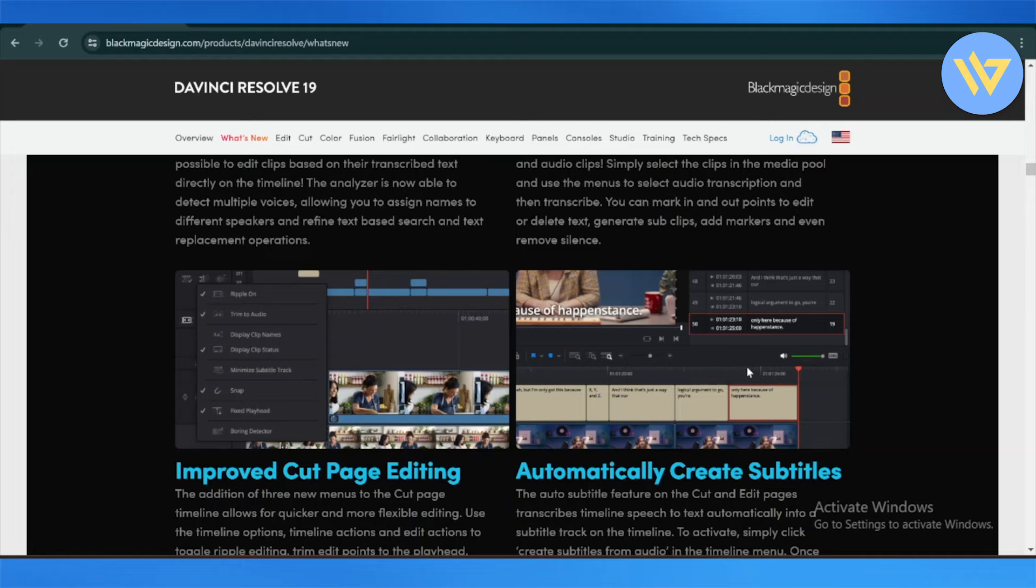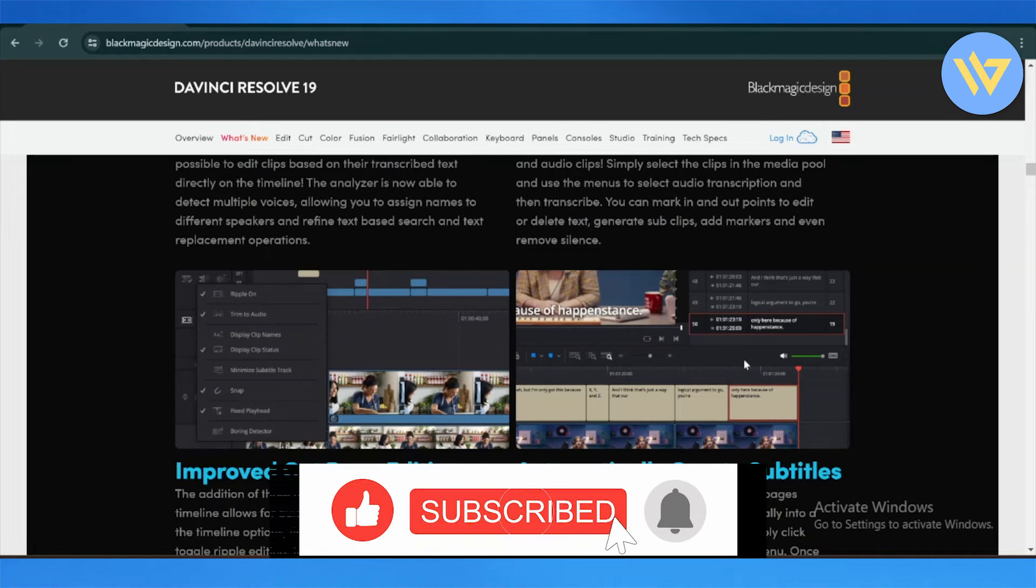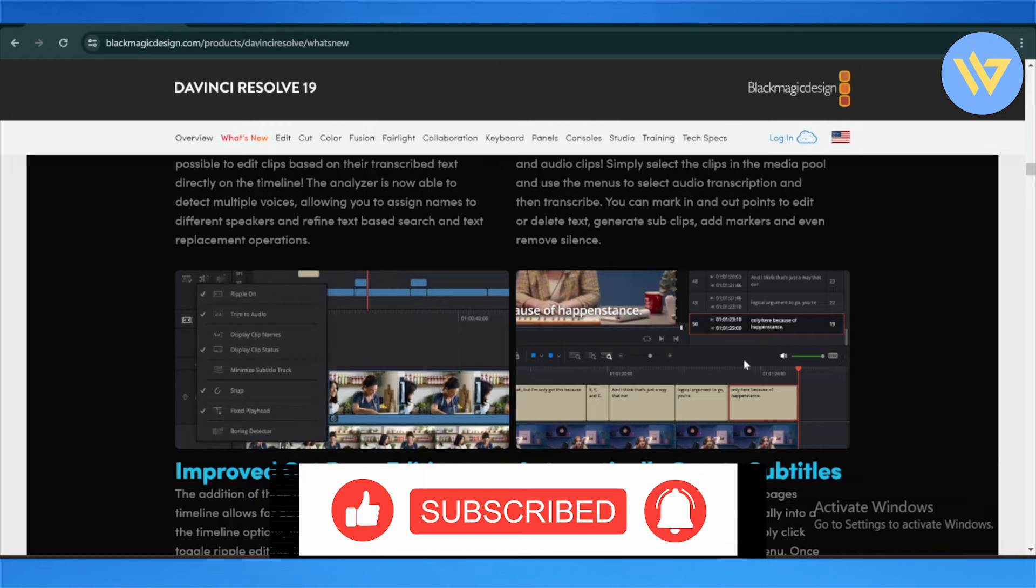So this is DaVinci Resolve and these are the basic new features of DaVinci Resolve 19.